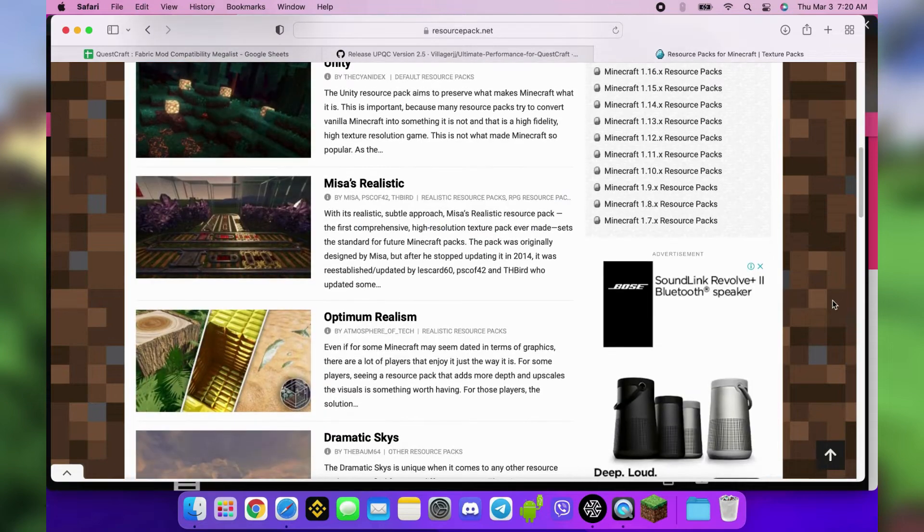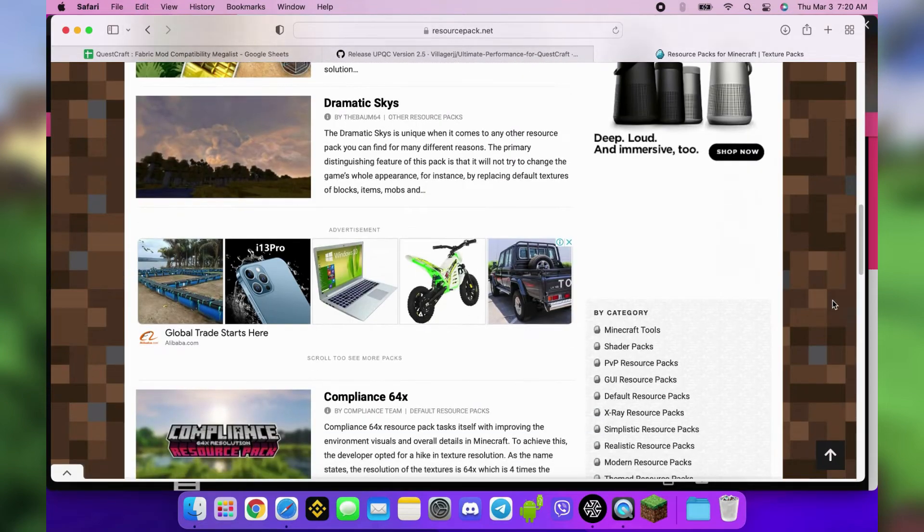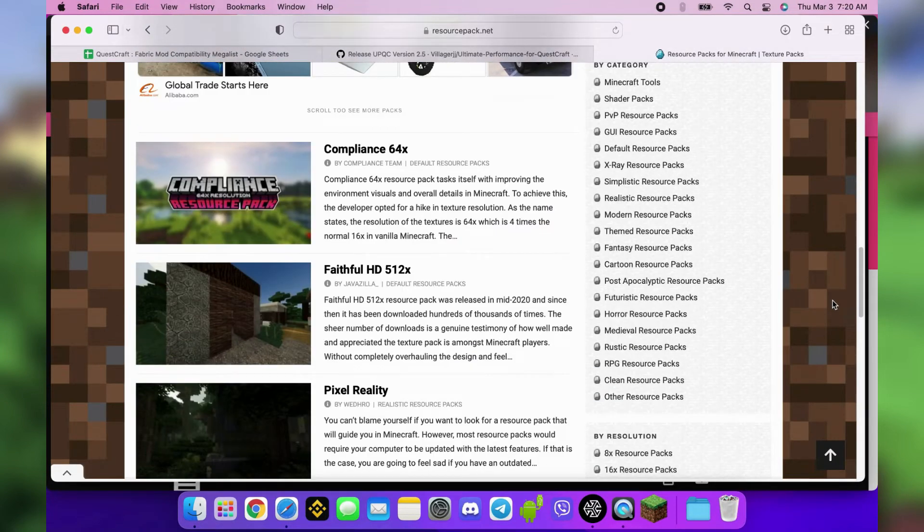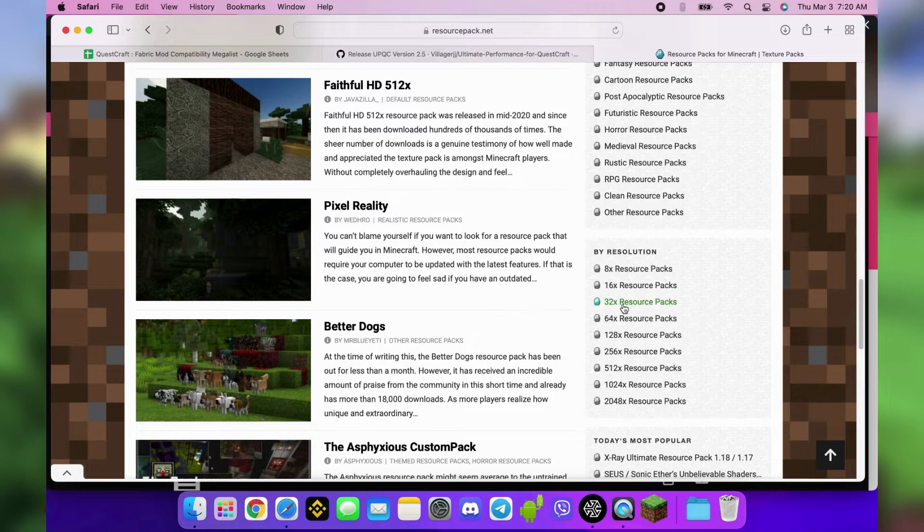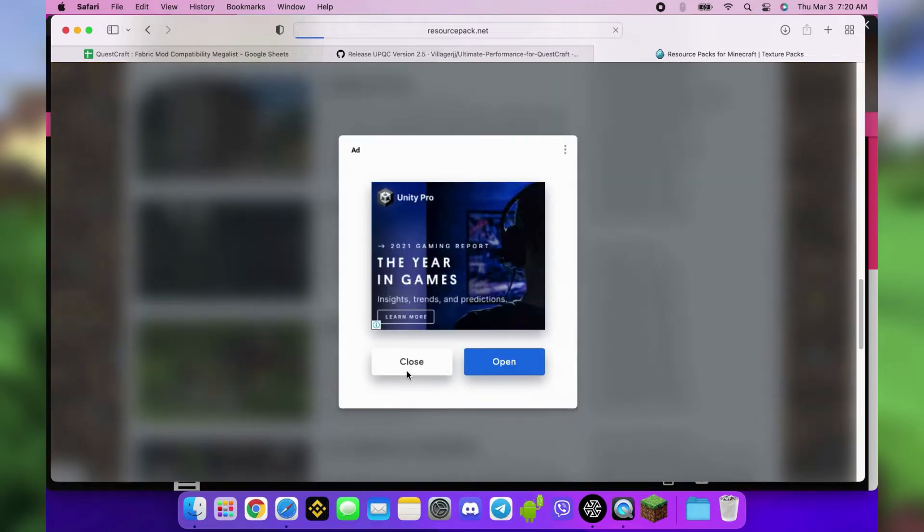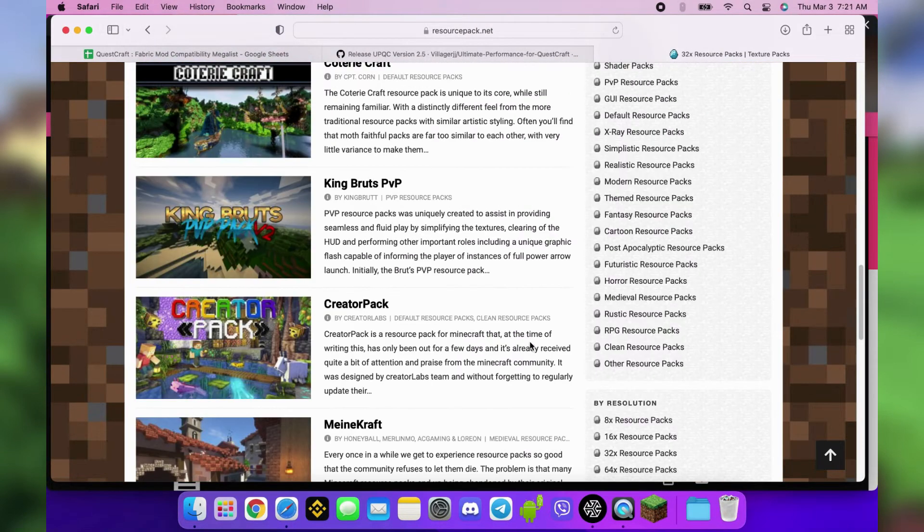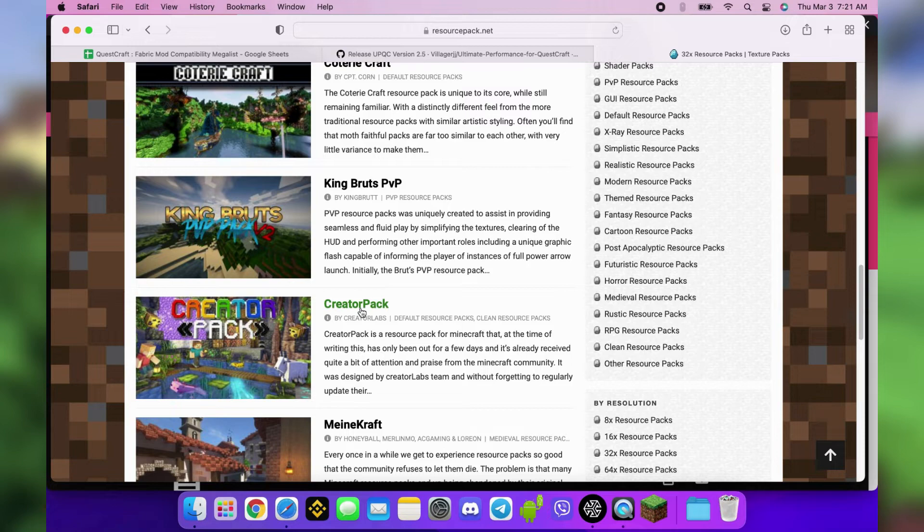When choosing your resource packs, be sure to download the ones compatible with 1.18 and choose 32x32 for the resolution. Anything higher could cause performance issues.